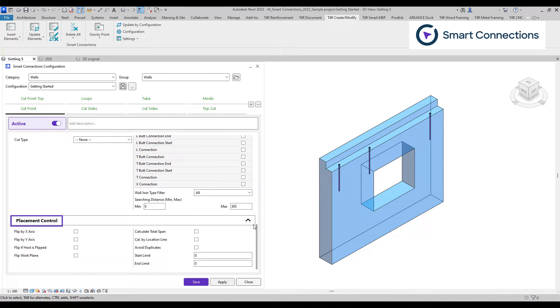The placement control section offers various flip options for adjusting the family's orientation and additional rules to streamline manual workflow in 3D modeling processes.